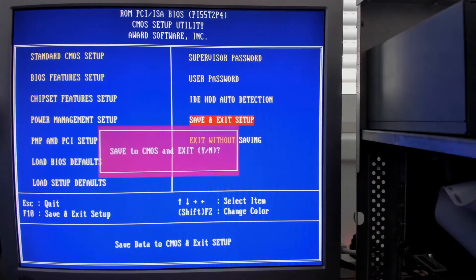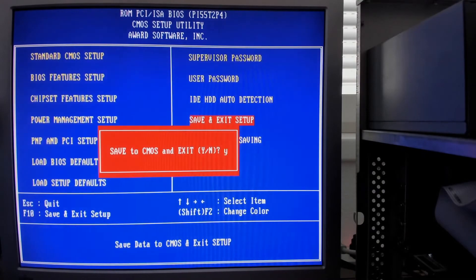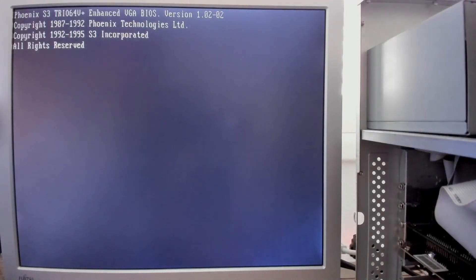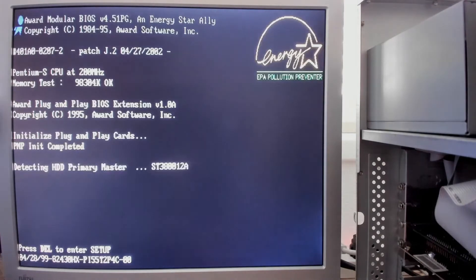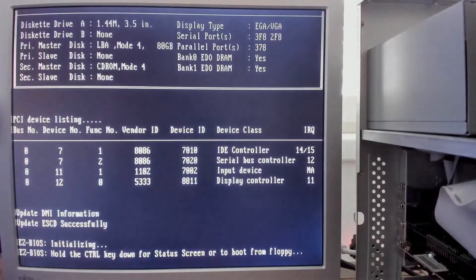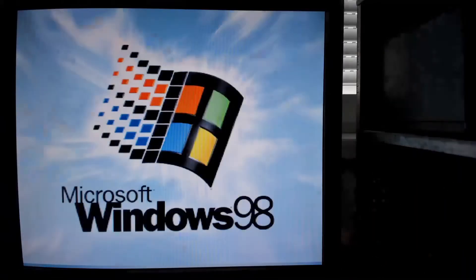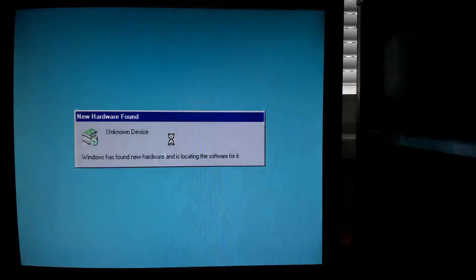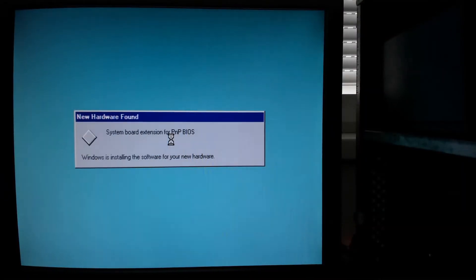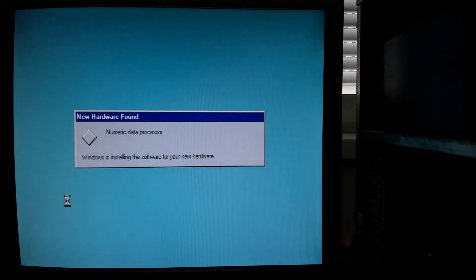Here we can see that the BIOS now correctly detects the 80 gigabyte hard drive. That's really great! We can get rid of Easy Drive now. It seems like the updated BIOS has changed the hardware configuration. Wait and let Windows reconfigure the hardware it finds.